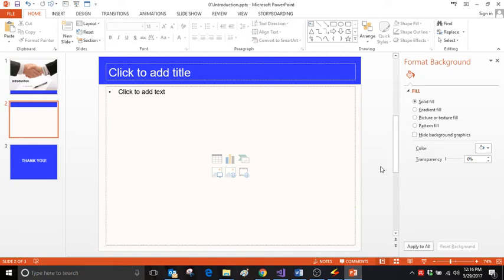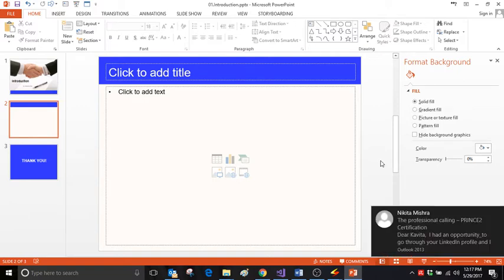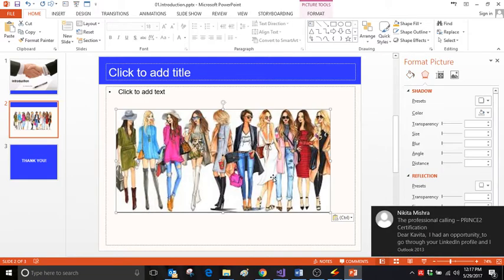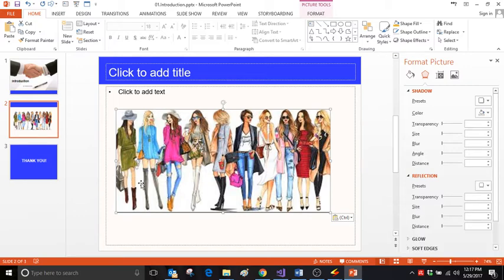Hi friends, today we're going to see how you can create a torn-off effect in images. For example, I've got an image and I want to create an effect so that it appears like this.